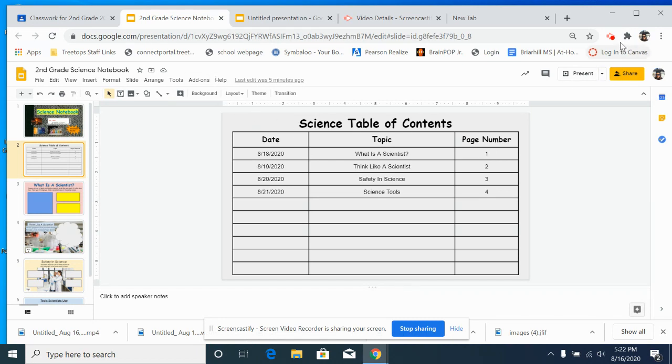And that is the table of contents and the notebook cover.